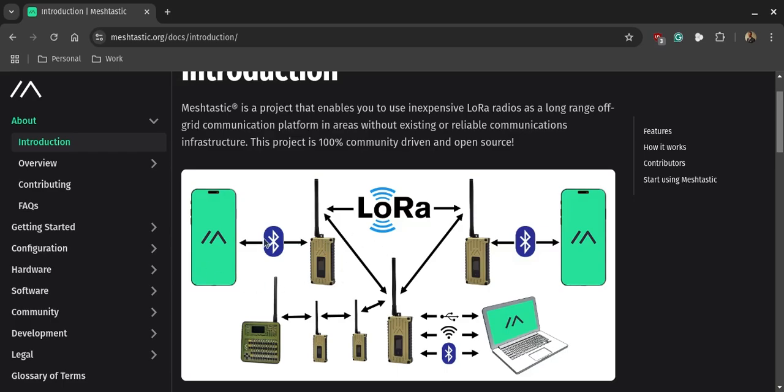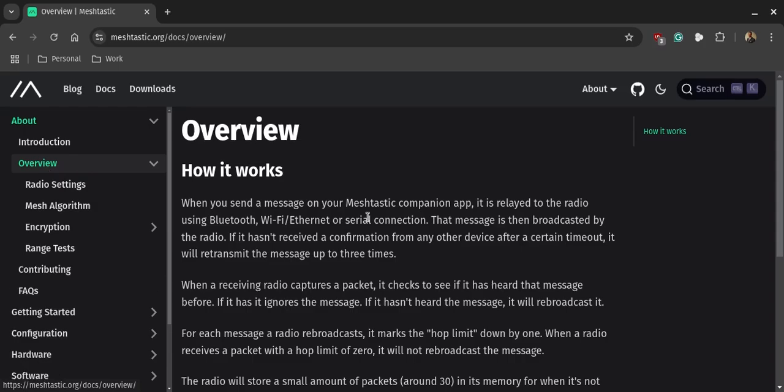So going back to the overview, it relays radio traffic. So you can send information to these nodes via the Bluetooth or you can actually connect it to WiFi, not necessarily to internet but you can access the device through WiFi or even a serial connection. And it'll rebroadcast those messages up to three times, so it'll go from you to another node to a destination.